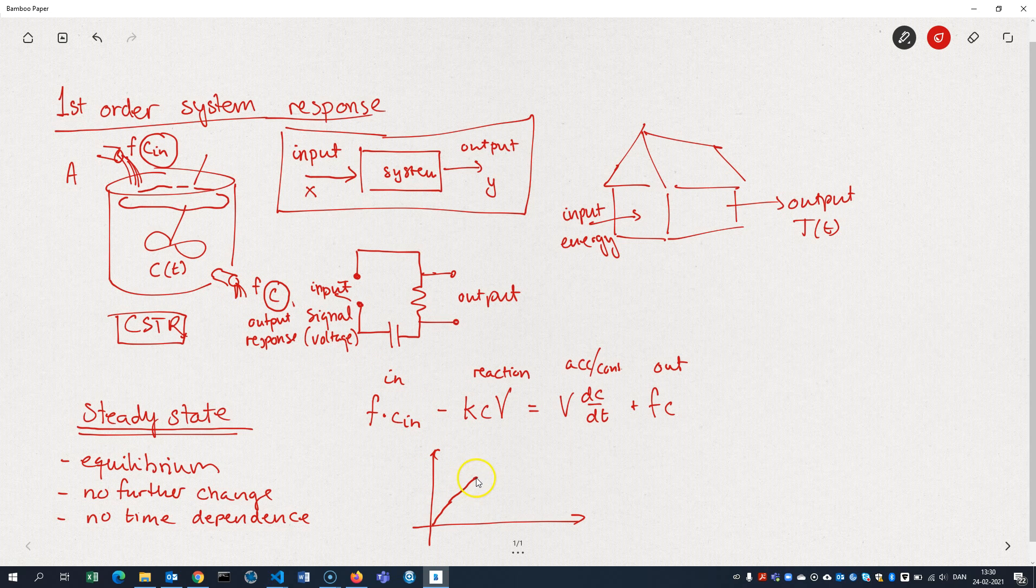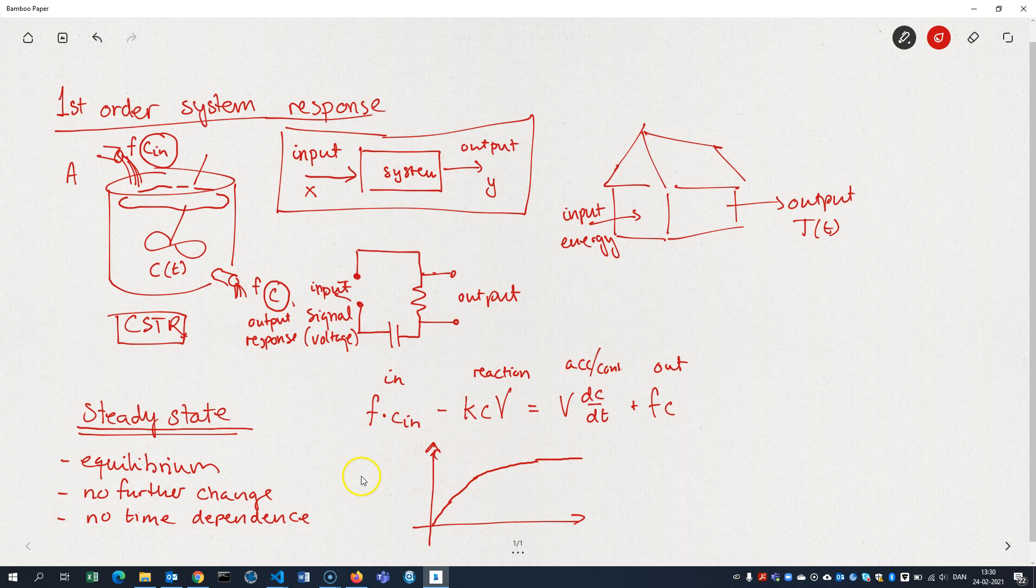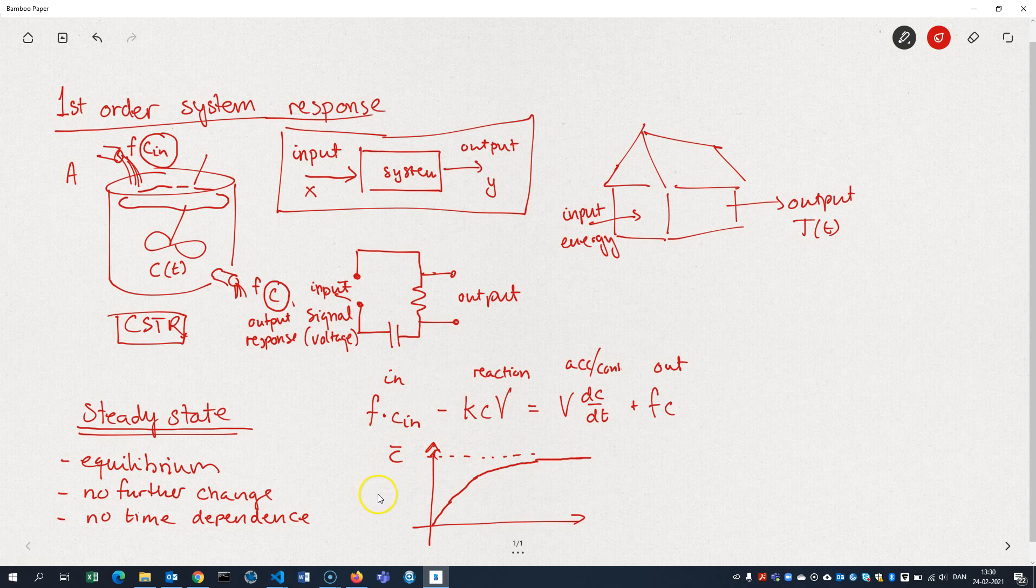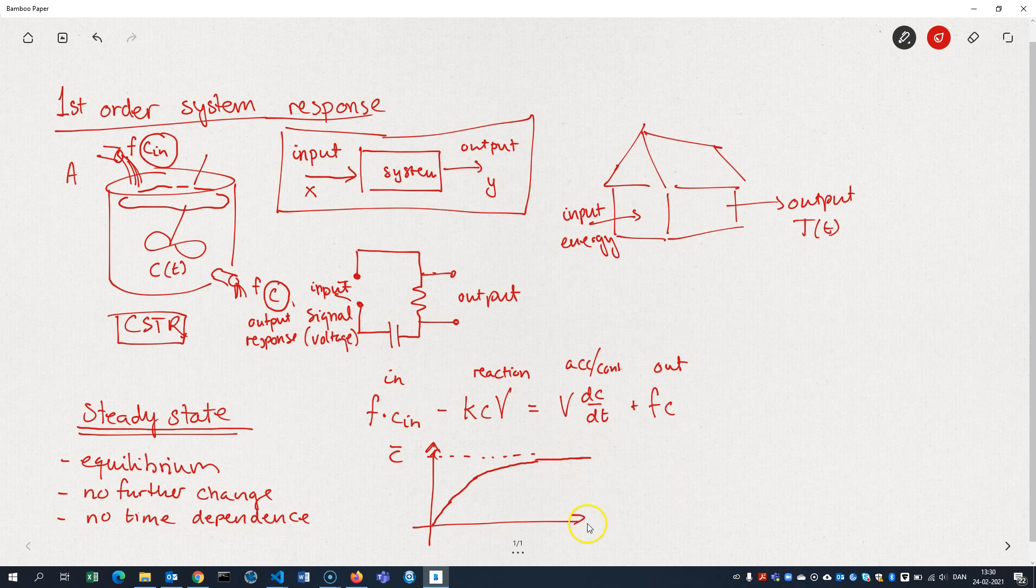So at some point, we might expect this concentration to reach a steady state. And that's what we would call the steady state concentration or C-bar. It's never going to actually reach that concentration and it's never going to exceed that concentration. And as time goes, it will just get closer and closer to that concentration. That's the steady state concentration.